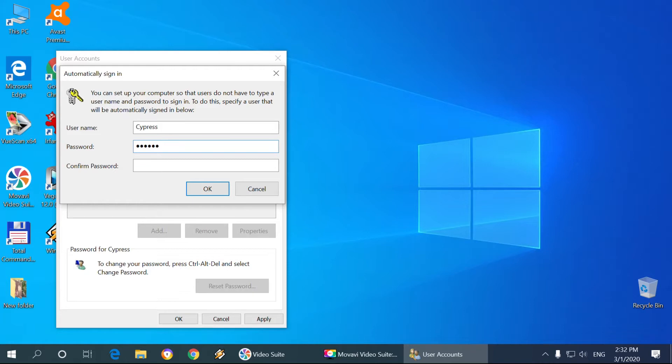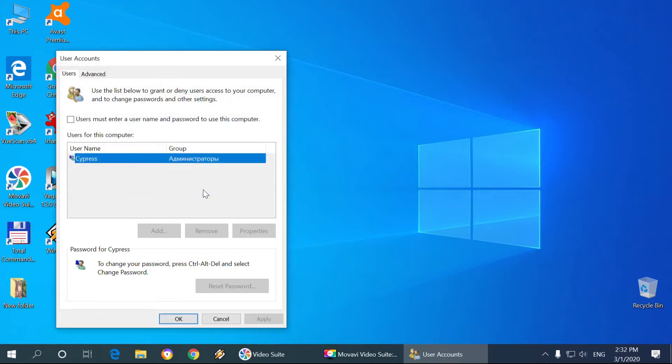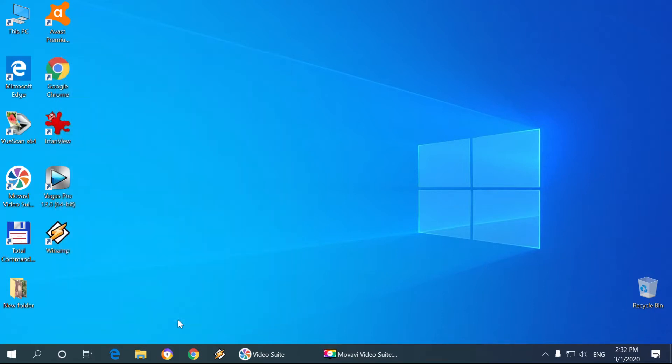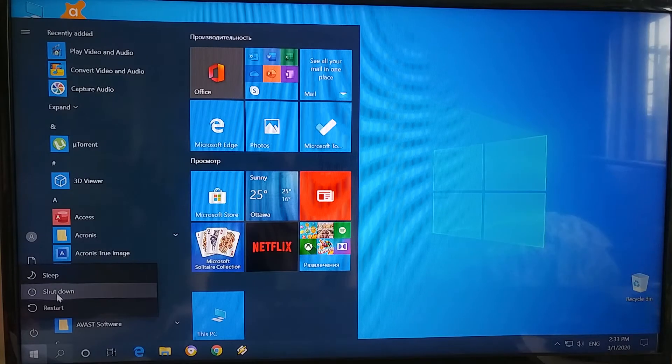Then you got to click OK again and now we're just gonna restart the computer and we're gonna see the difference.